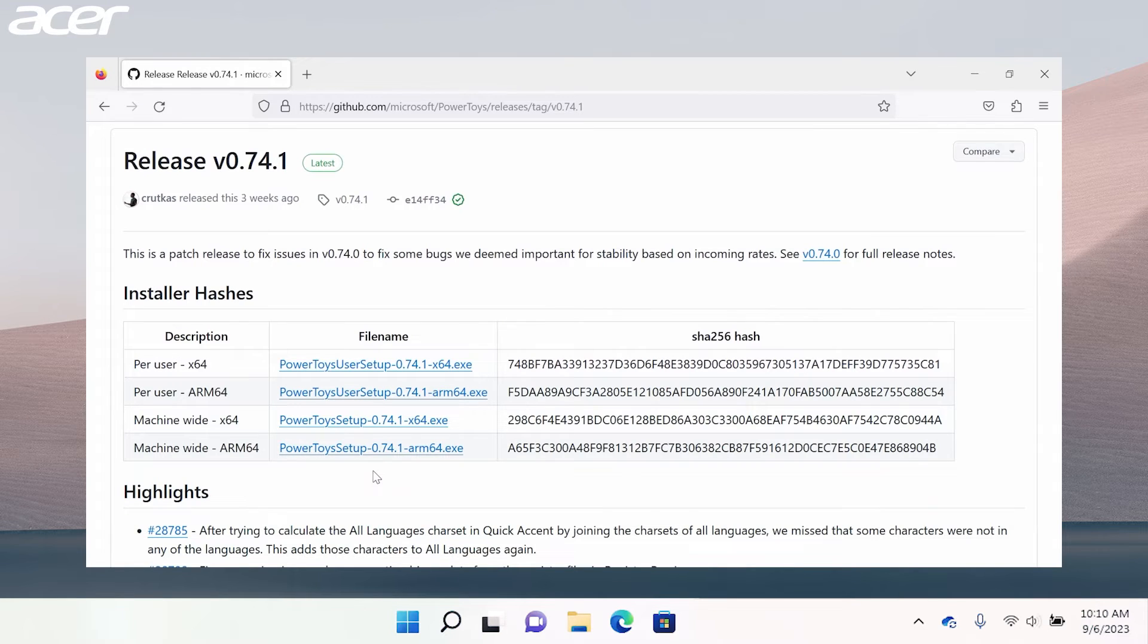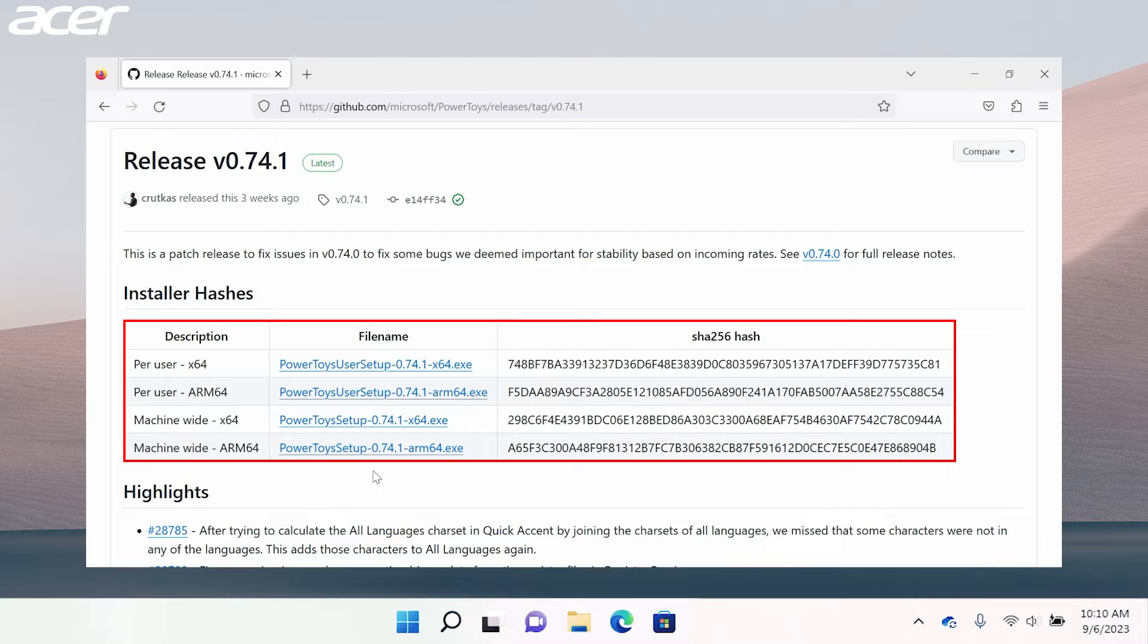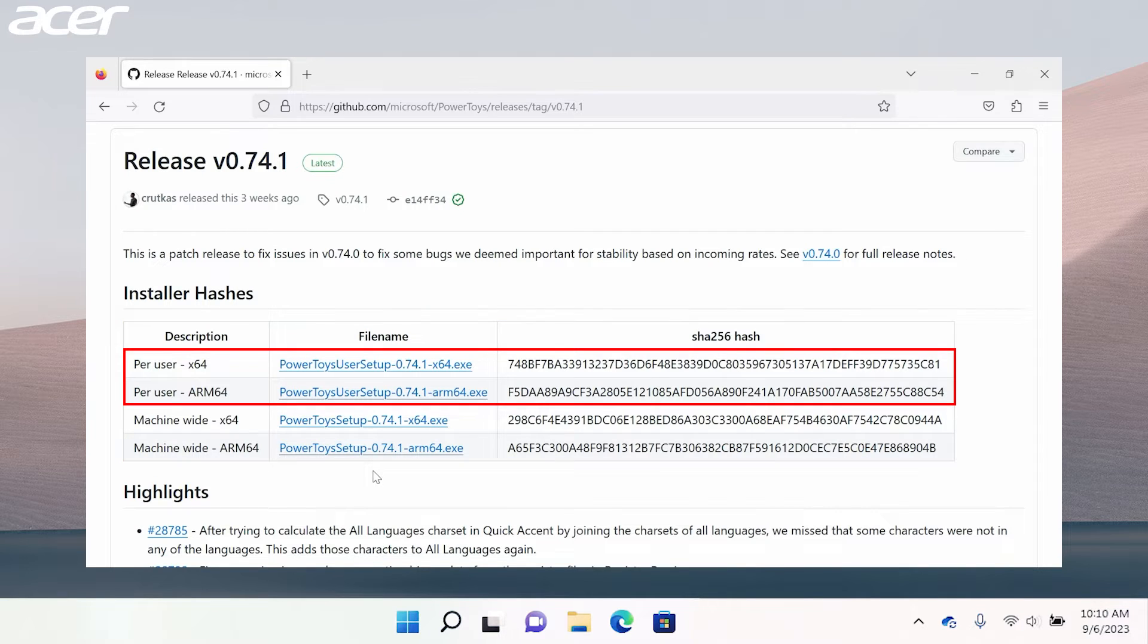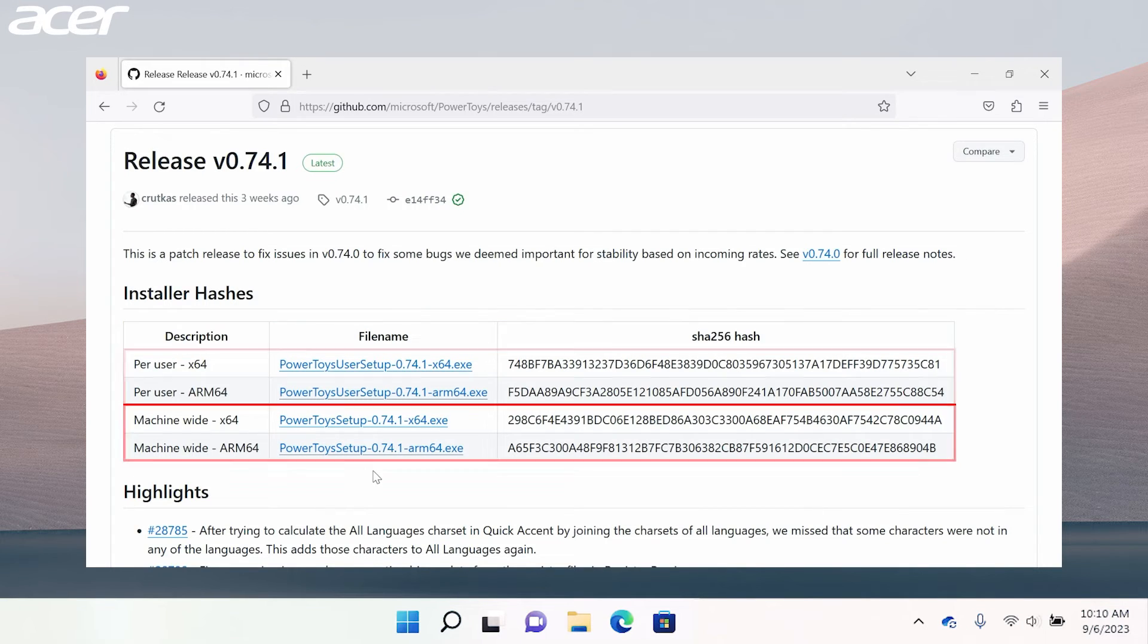On the GitHub page you have four options available. You can choose to install Microsoft PowerToys for only your user or you can choose to install it machine-wide.